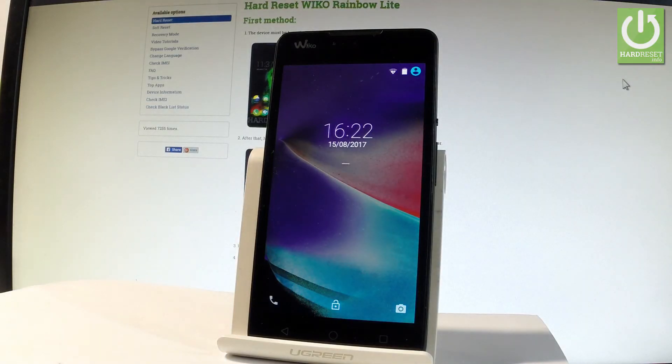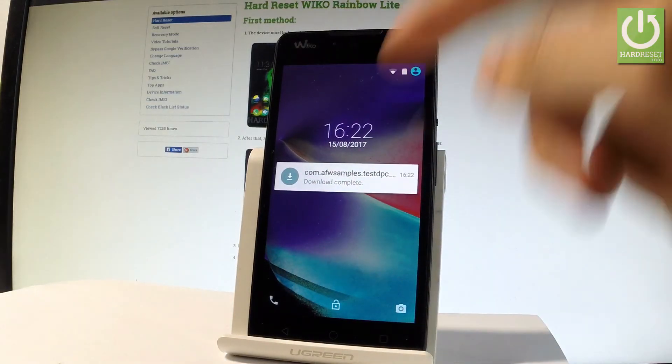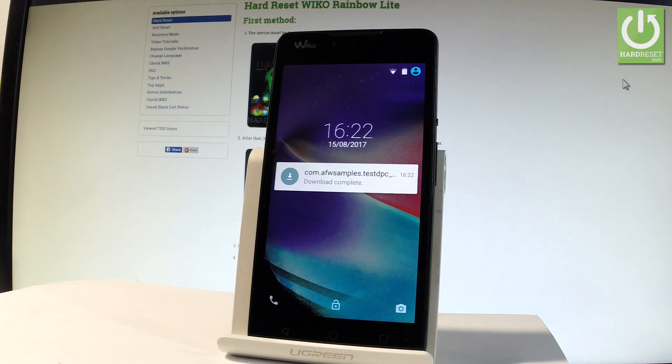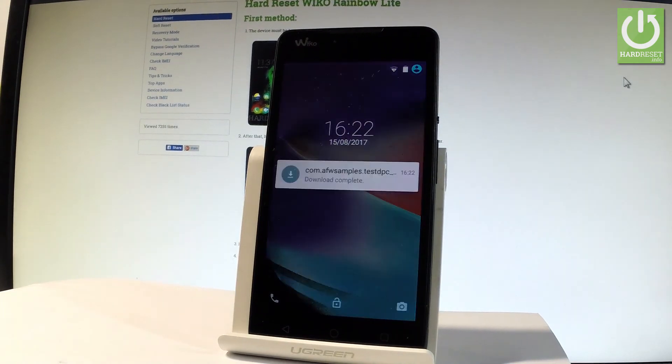Excellent. As you can see now you can use your device. Everything went well. Thank you for watching. Please subscribe our channel and leave thumbs up under the video.